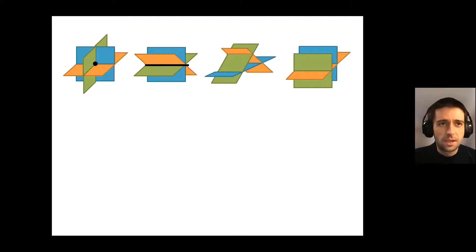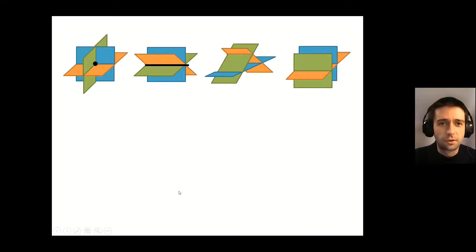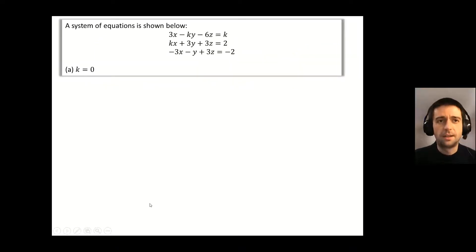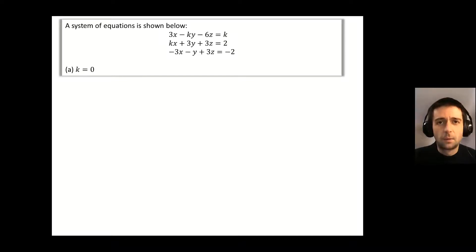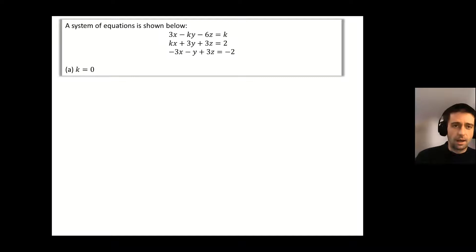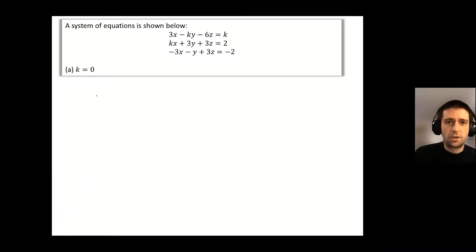This example is taken from the Pearson Edexcel textbook and the slides are taken from the legendary Dr Frost Maths. We have a system of equations with a value k, and I'm going to go through four different values of k to examine what the arrangements of those three planes would be. First scenario: k equals zero, so I'm going to write out what those equations would be.